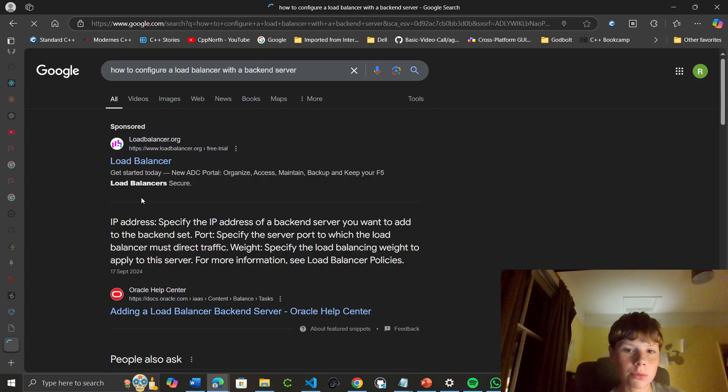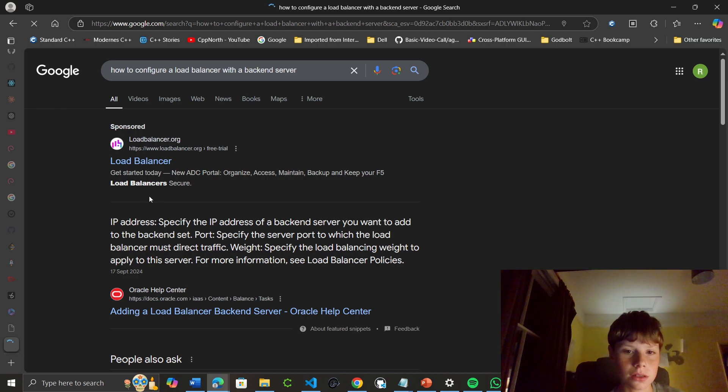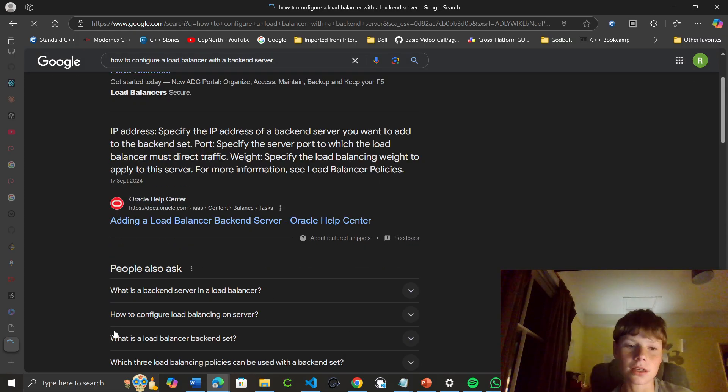Specify the IP address of a backend server you want to add to the backend set. Specify the server port to which the load balancer must direct traffic. Specify the load balancing weight to apply to the server. I assume this is just directing traffic to different sites. Let me see if that's correct.